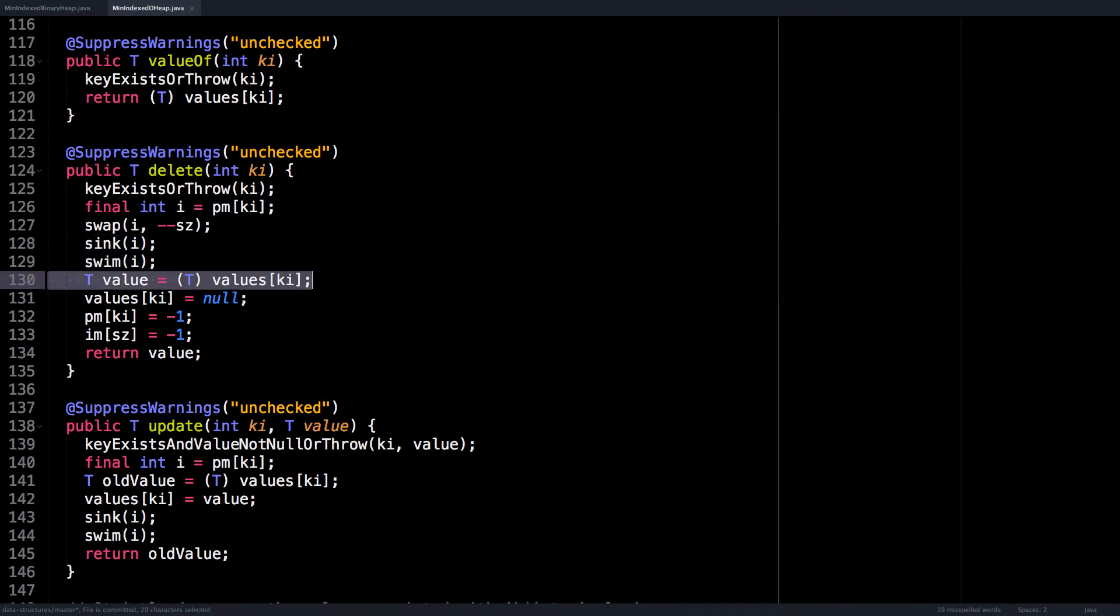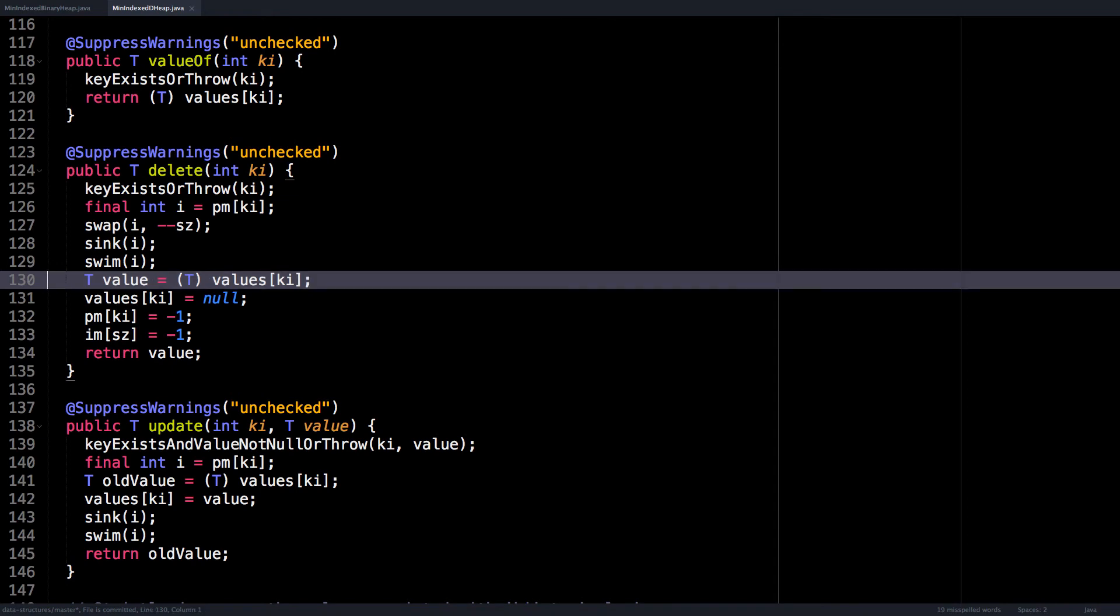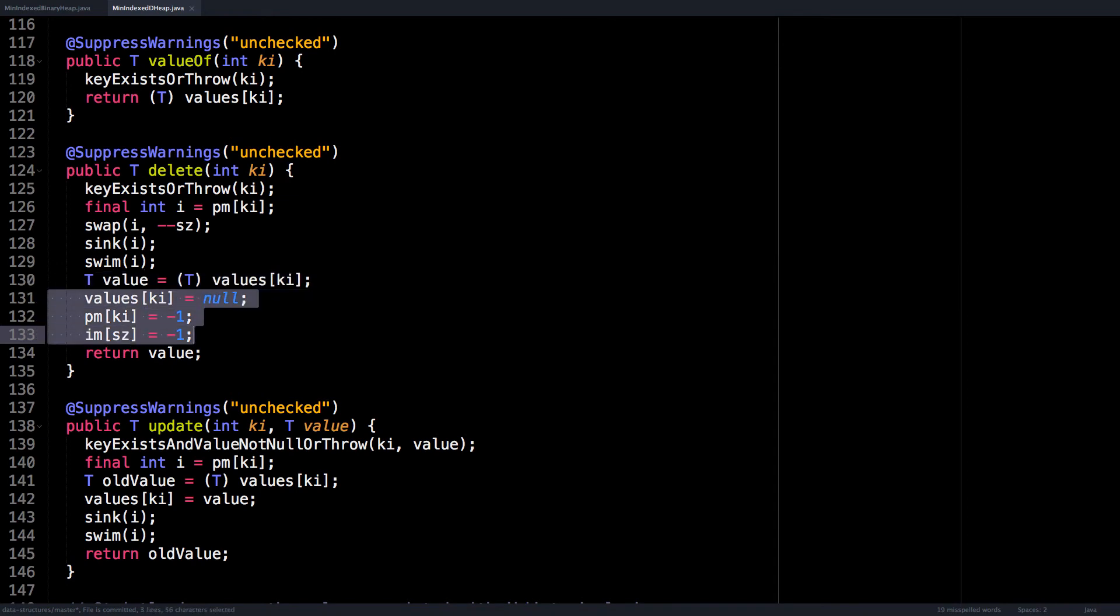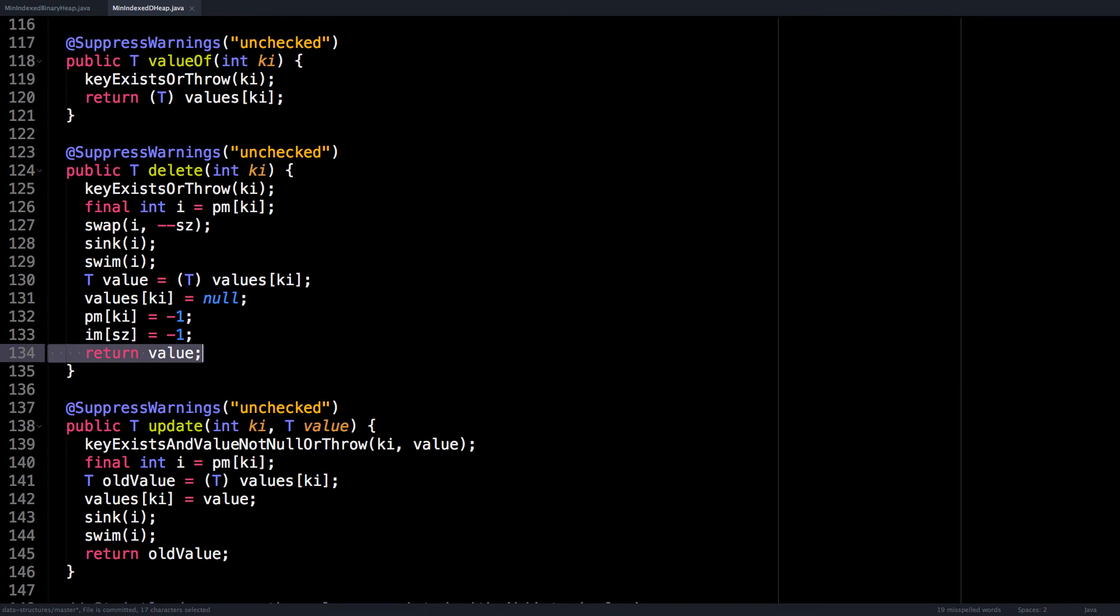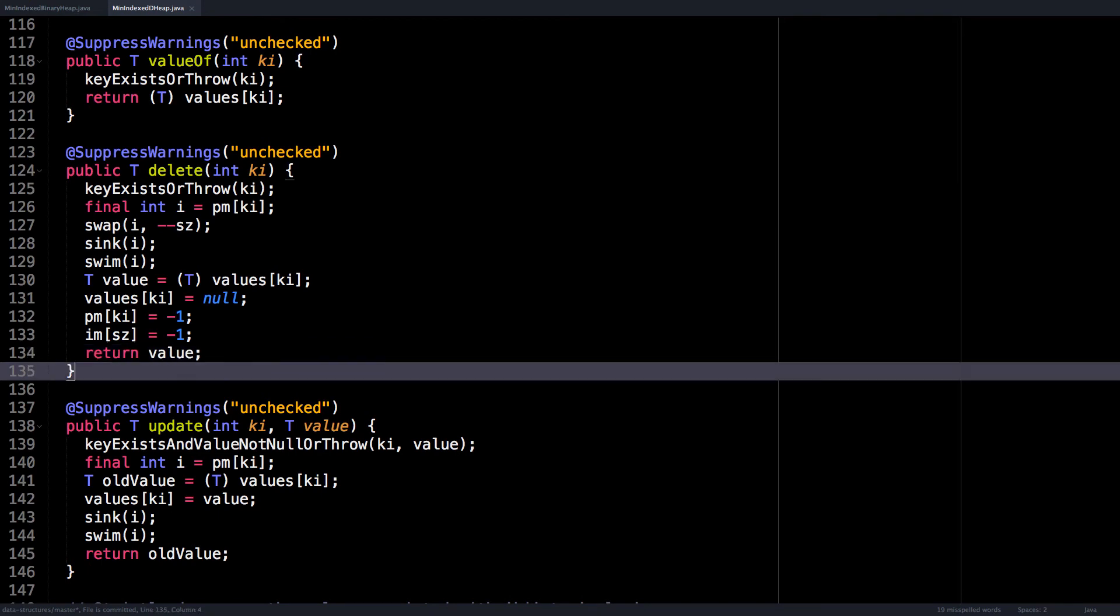We capture the value in the position for the key index so that we can return it later. We clean up the node we want to delete. And finally, we return that value.